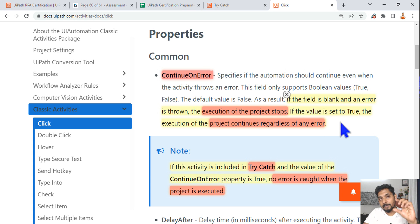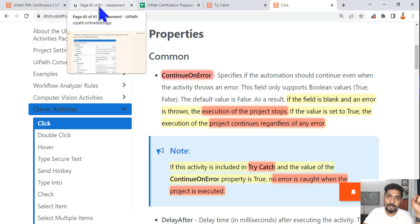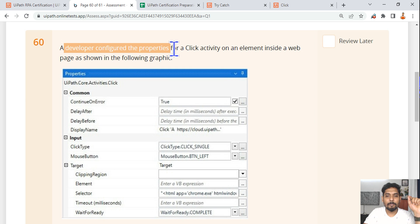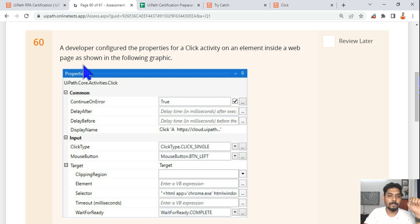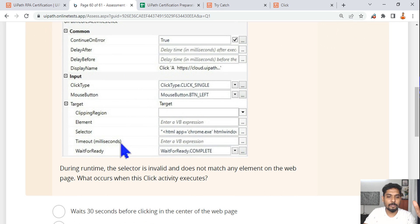If Continue on Error is set to true, the execution continues regardless of the error — even though the error has occurred in a specific activity, it will still continue to the next activity. The questions will be slightly tricky. For example, in this scenario, a developer configured the properties of a click activity on a UI element inside a web page, where Continue on Error is enabled.